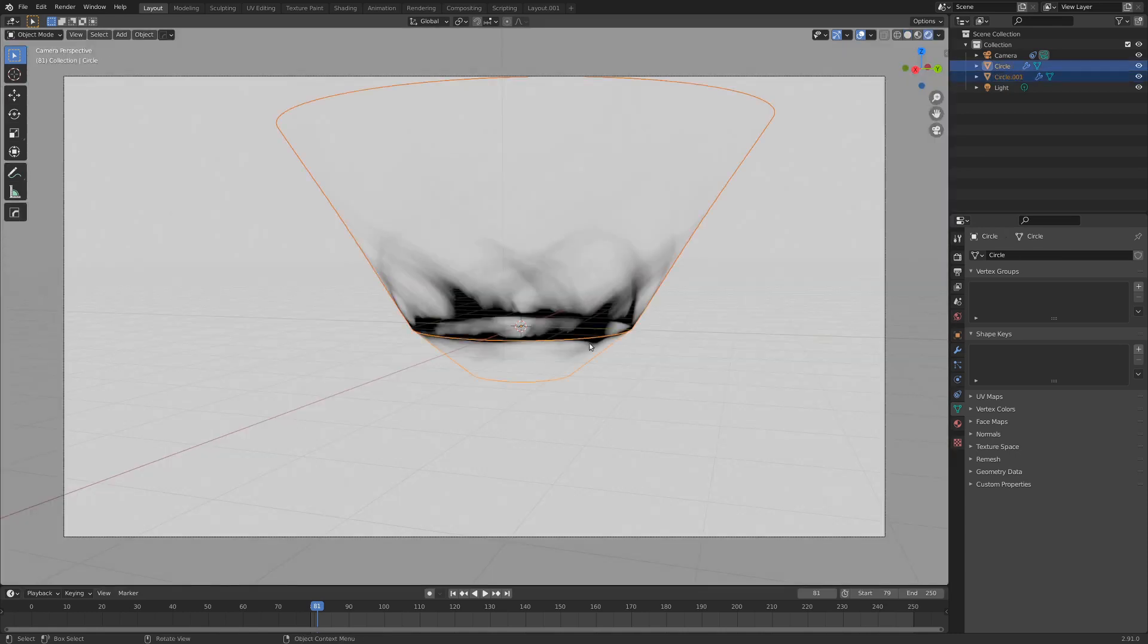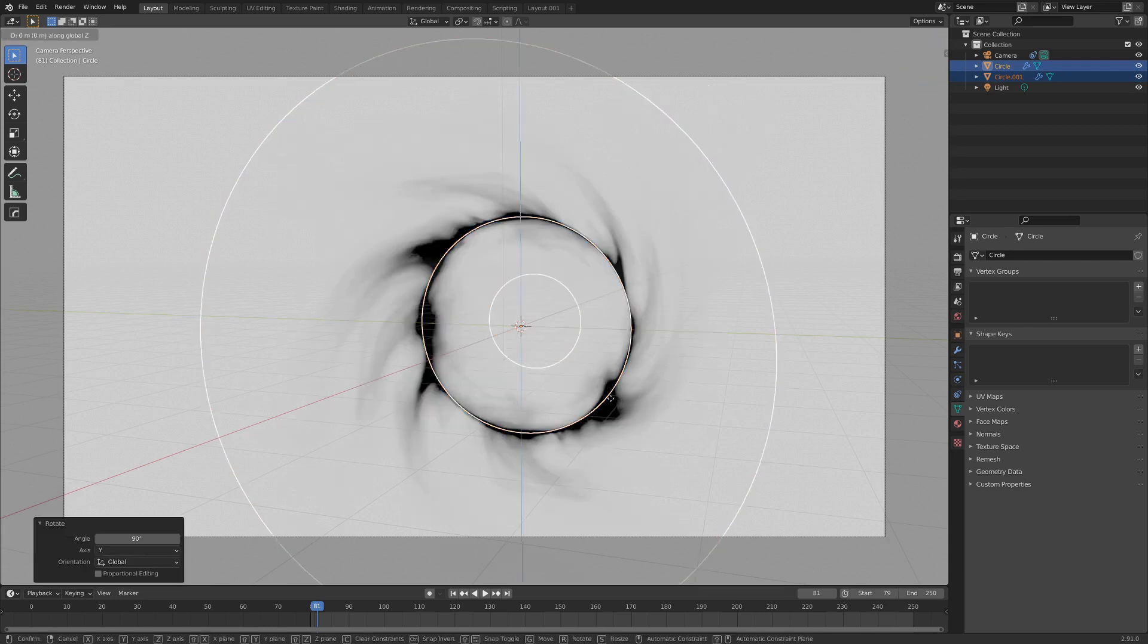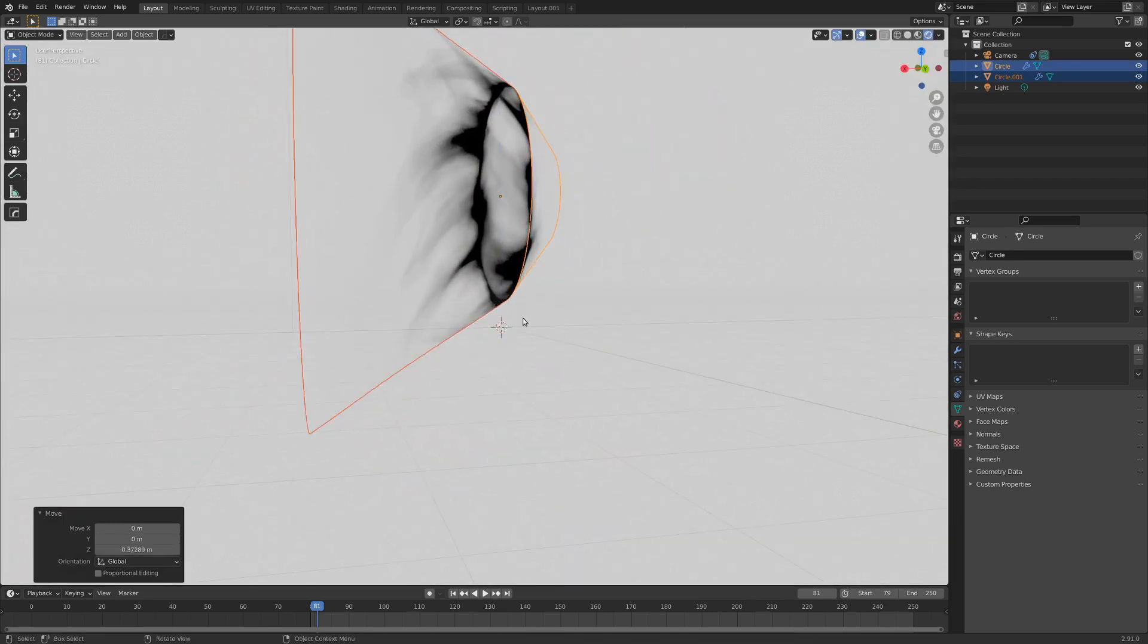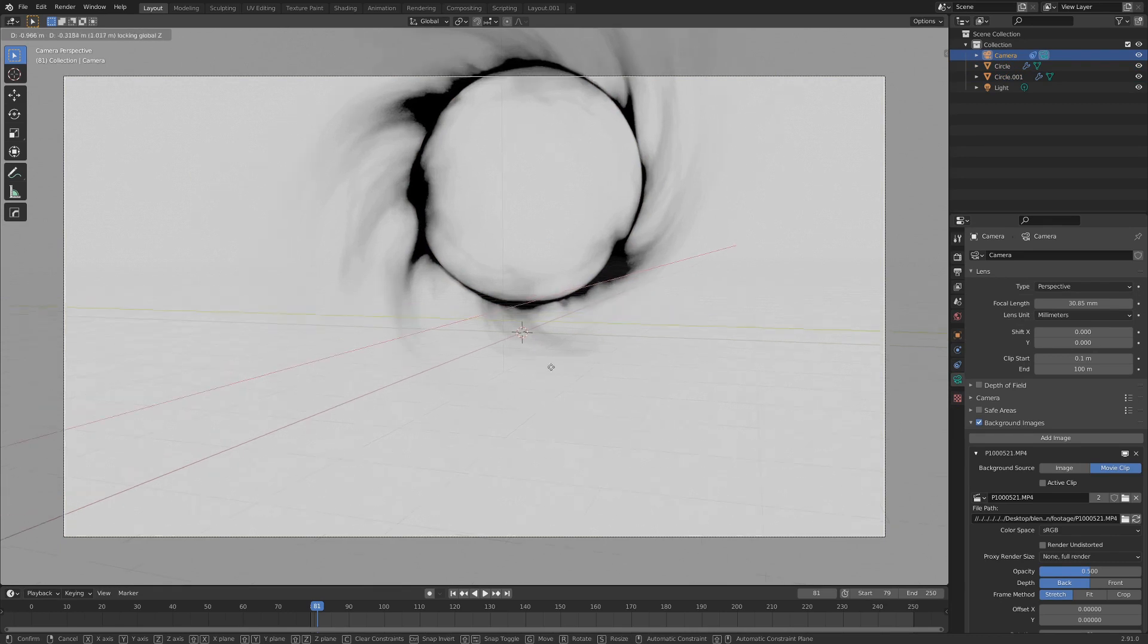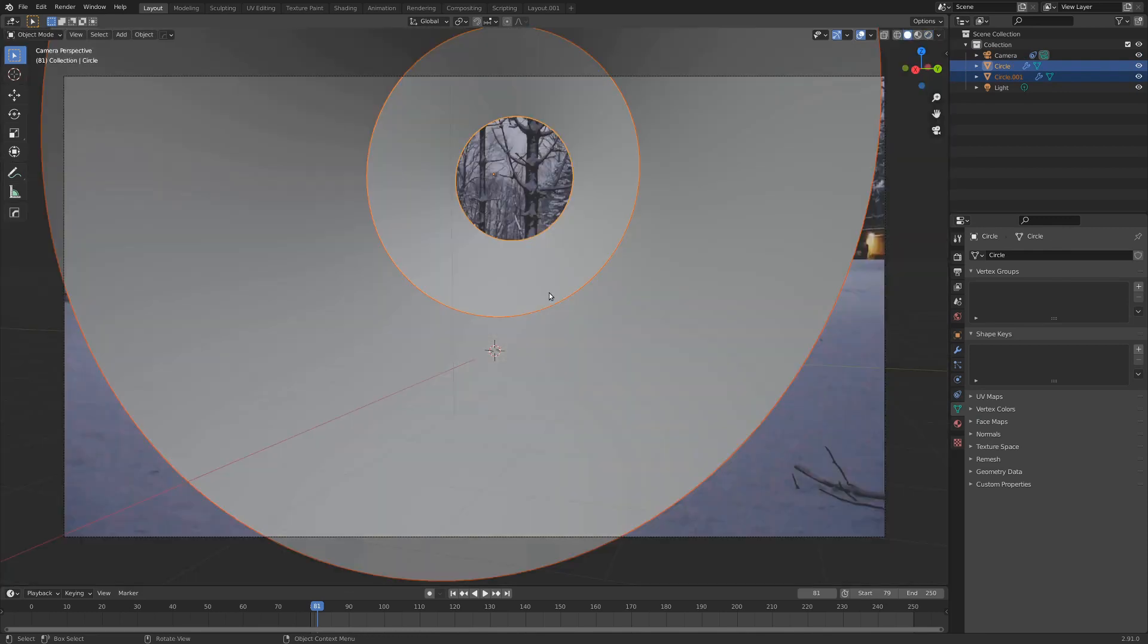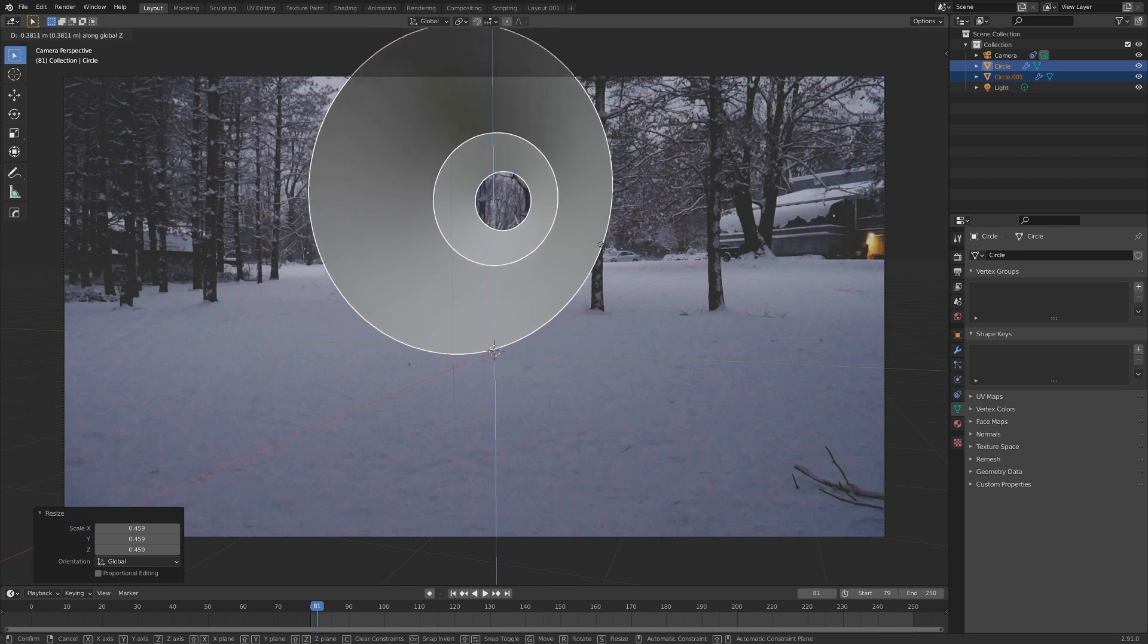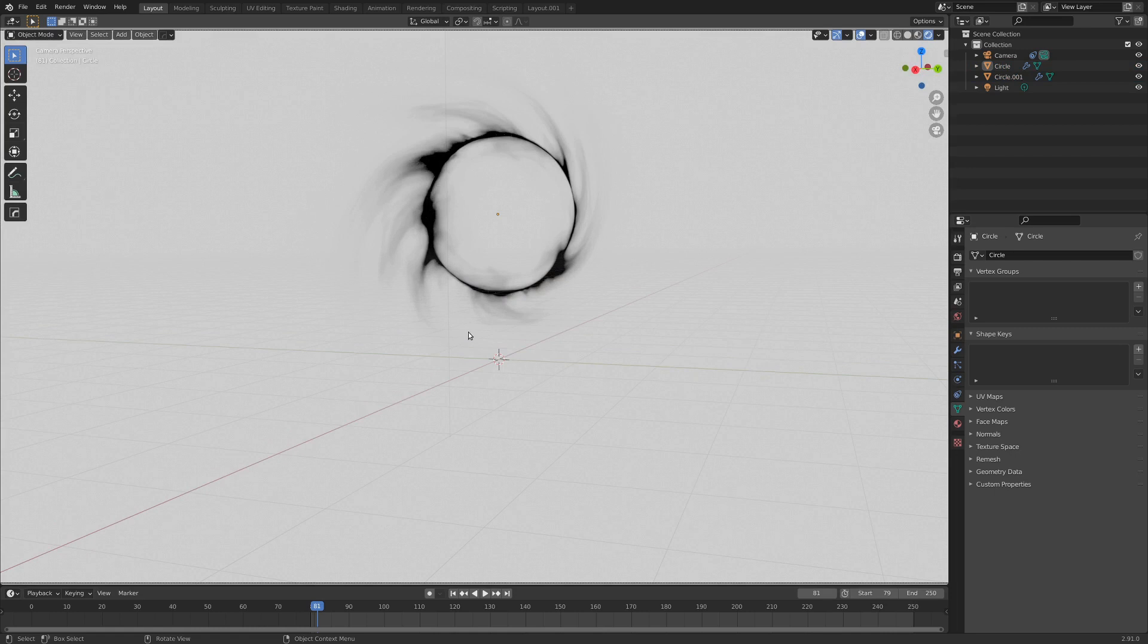But I would like it to be kind of rotated up on the Y axis. So I'm going to go R, Y, and 90 degrees. And I'm going to go G, Z, and bring it up a little bit above the ground plane. So something like that. And I'd say it might be a little bit big right now. I'm going to move the camera in a little bit closer here. And I'm also going to select our smoke object and go S, and just scale that down a little. G, Z, bring it in a little, because it's a little bit out of control right now.